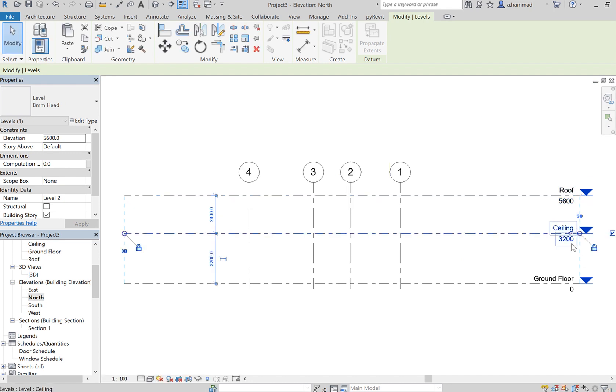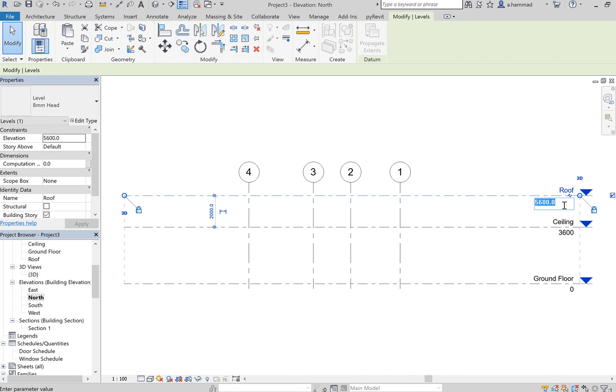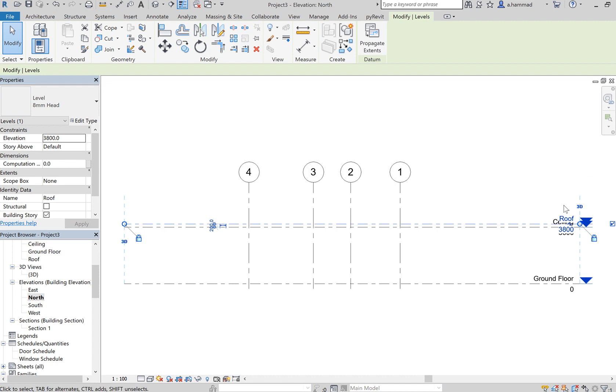And then maybe make your ceiling at a level of three thousand six hundred, and then the roof is... three thousand eight hundred, so leave at two... or maybe...